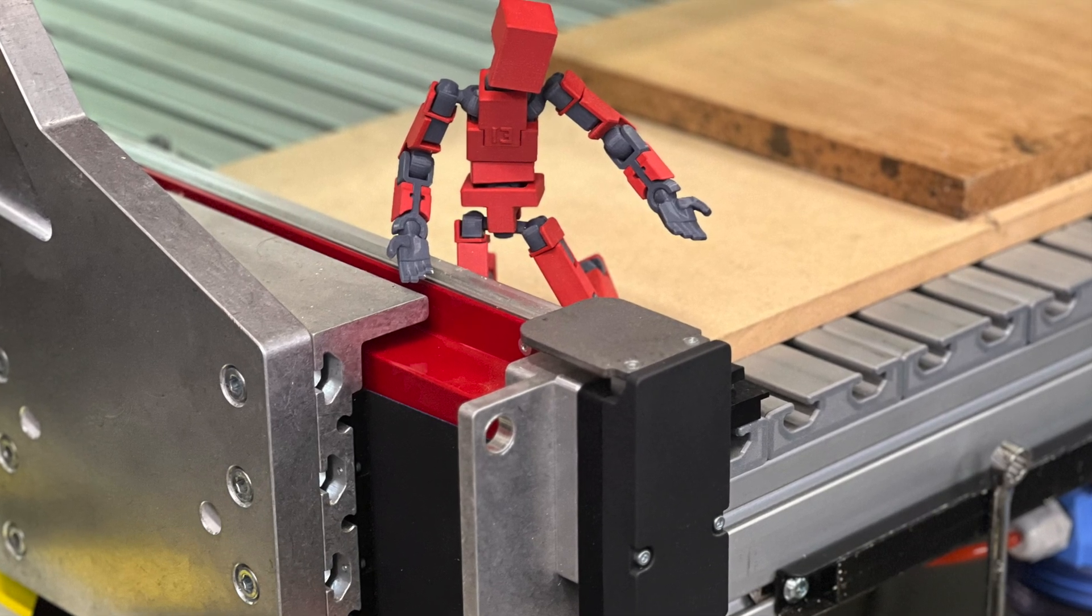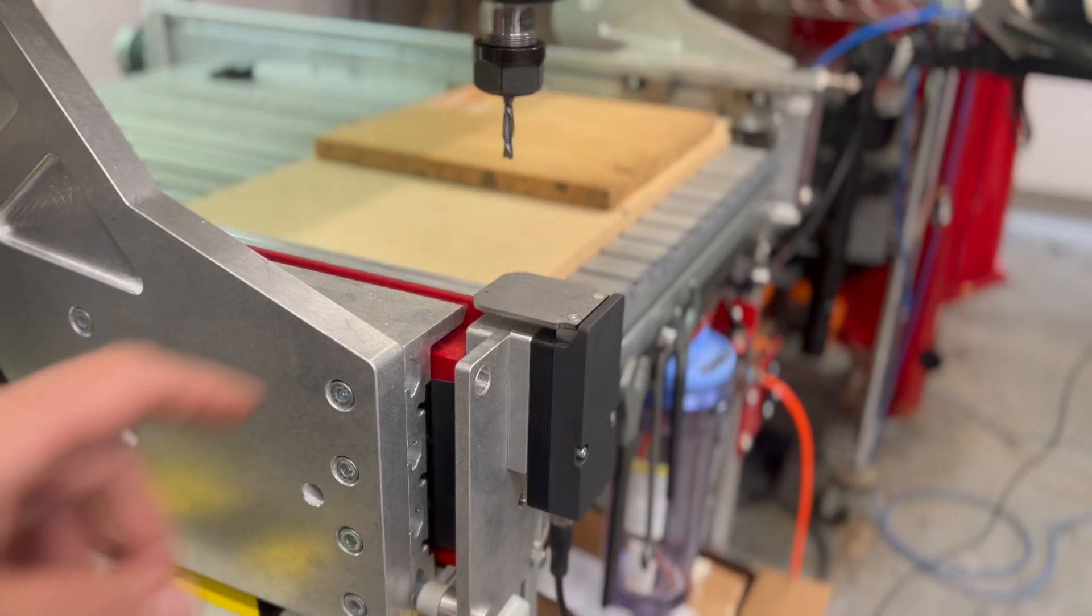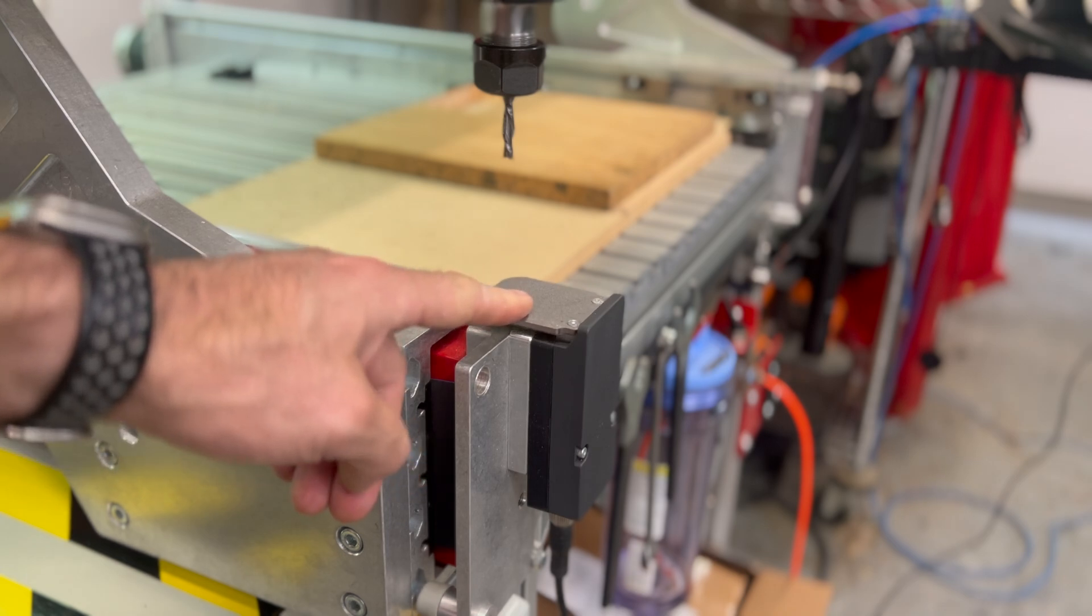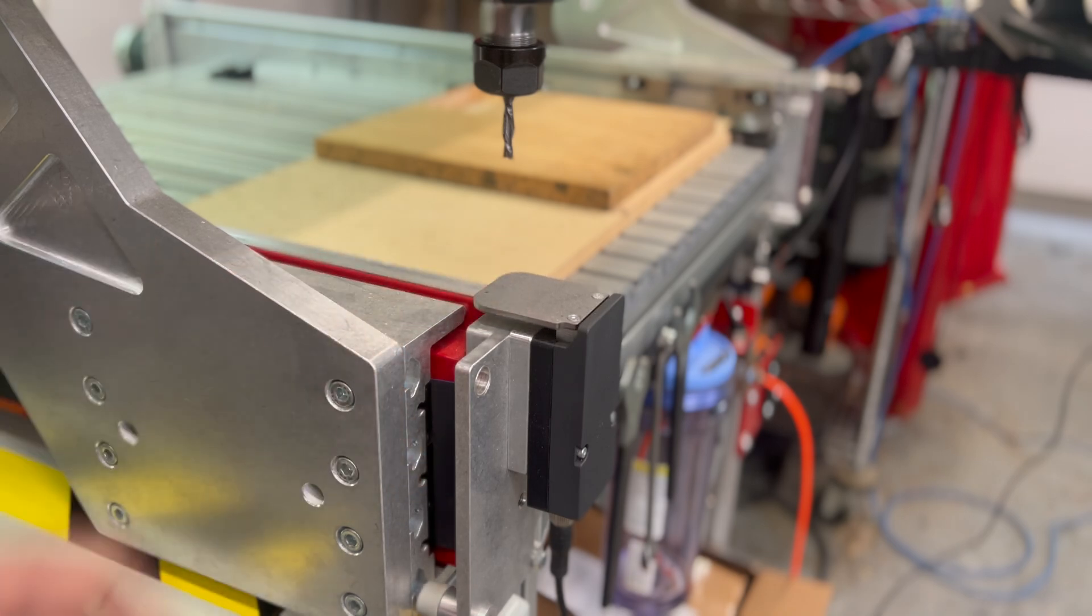I'll start out with a quick demo of the new touch off plate in action, and then we'll do a deep dive on how to set it up and configure it.